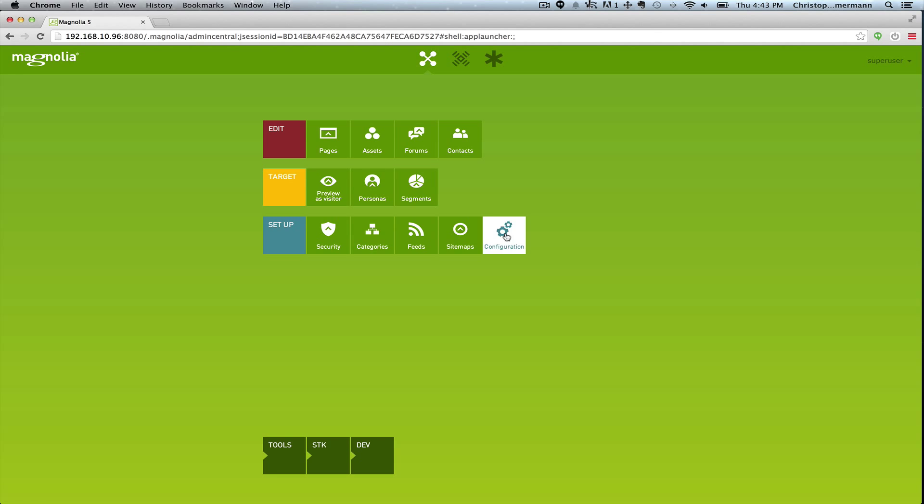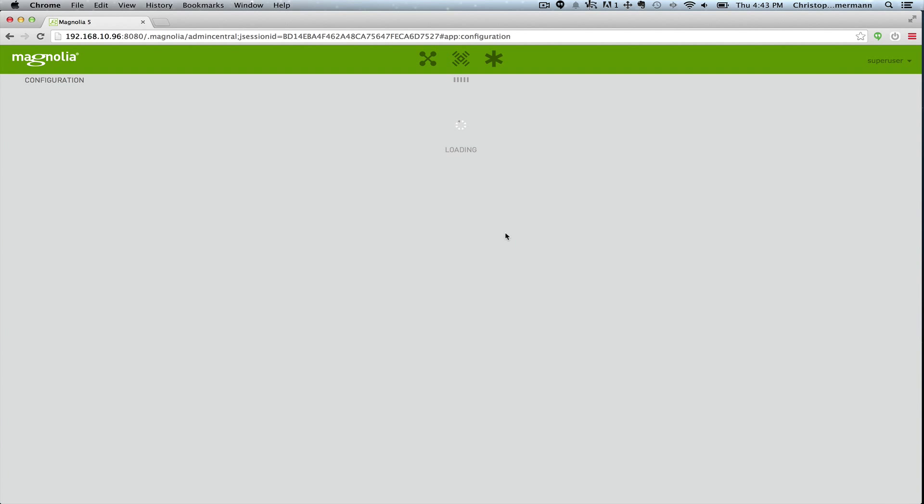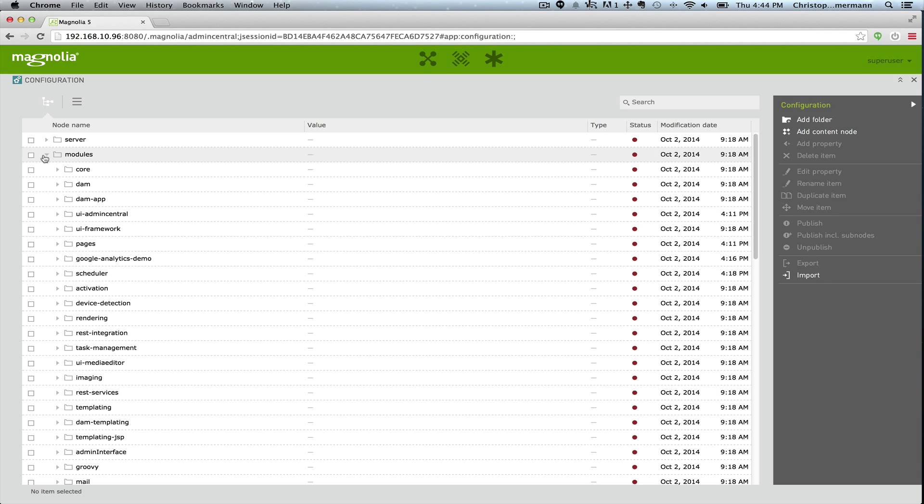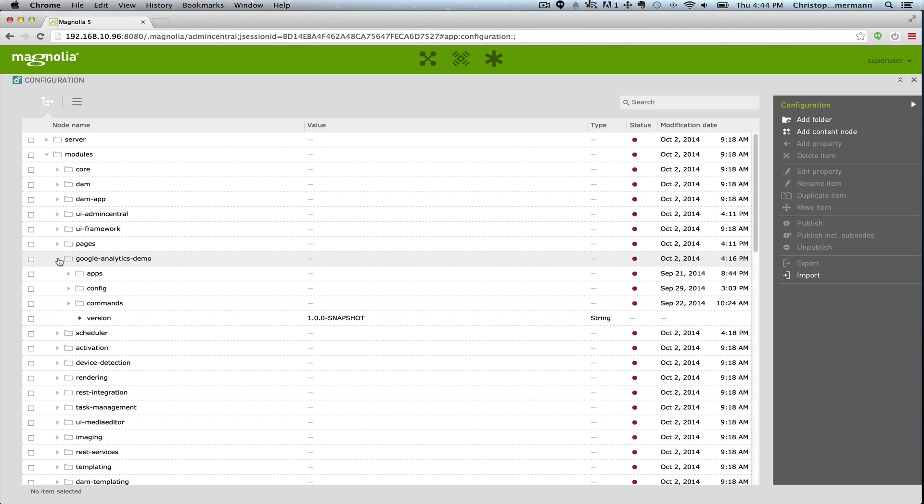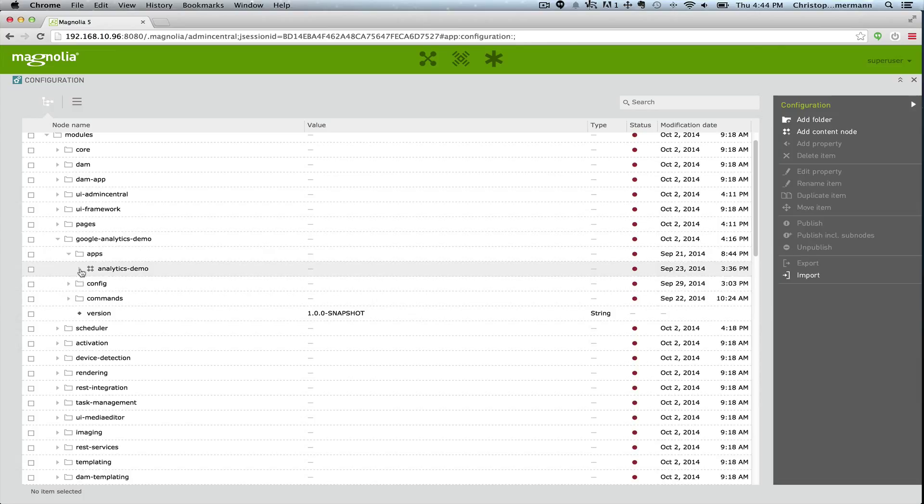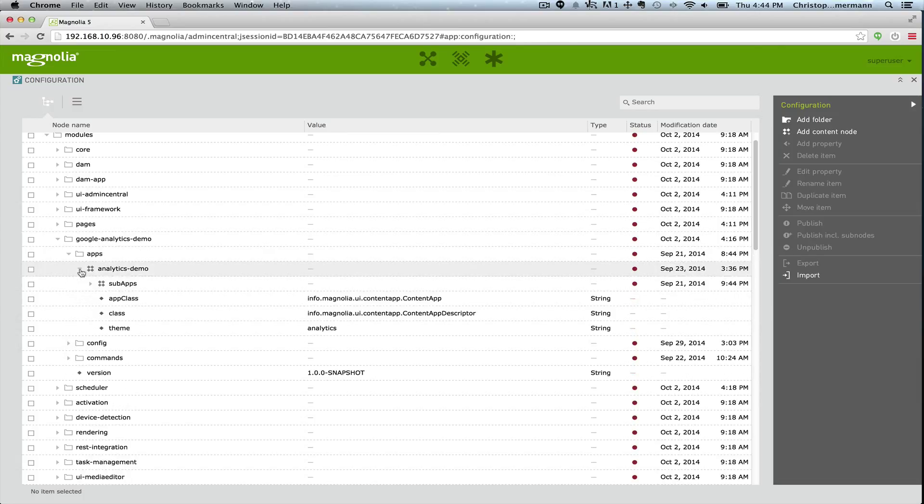So let's take a look in configuration. Every module has its own node within the configuration, and here's the Google Analytics demo. So maybe the main thing to notice is in apps we have the analytics demo.